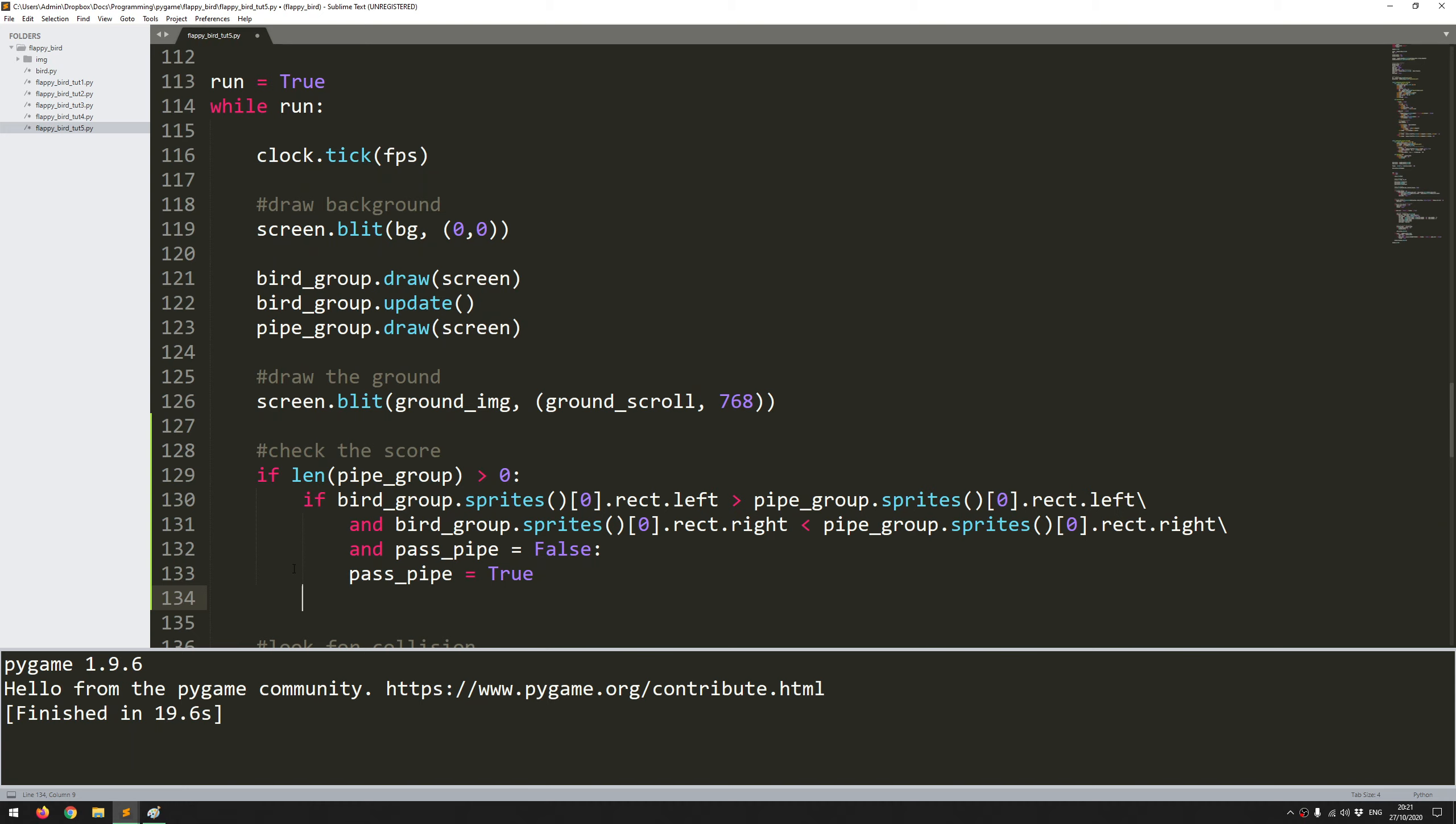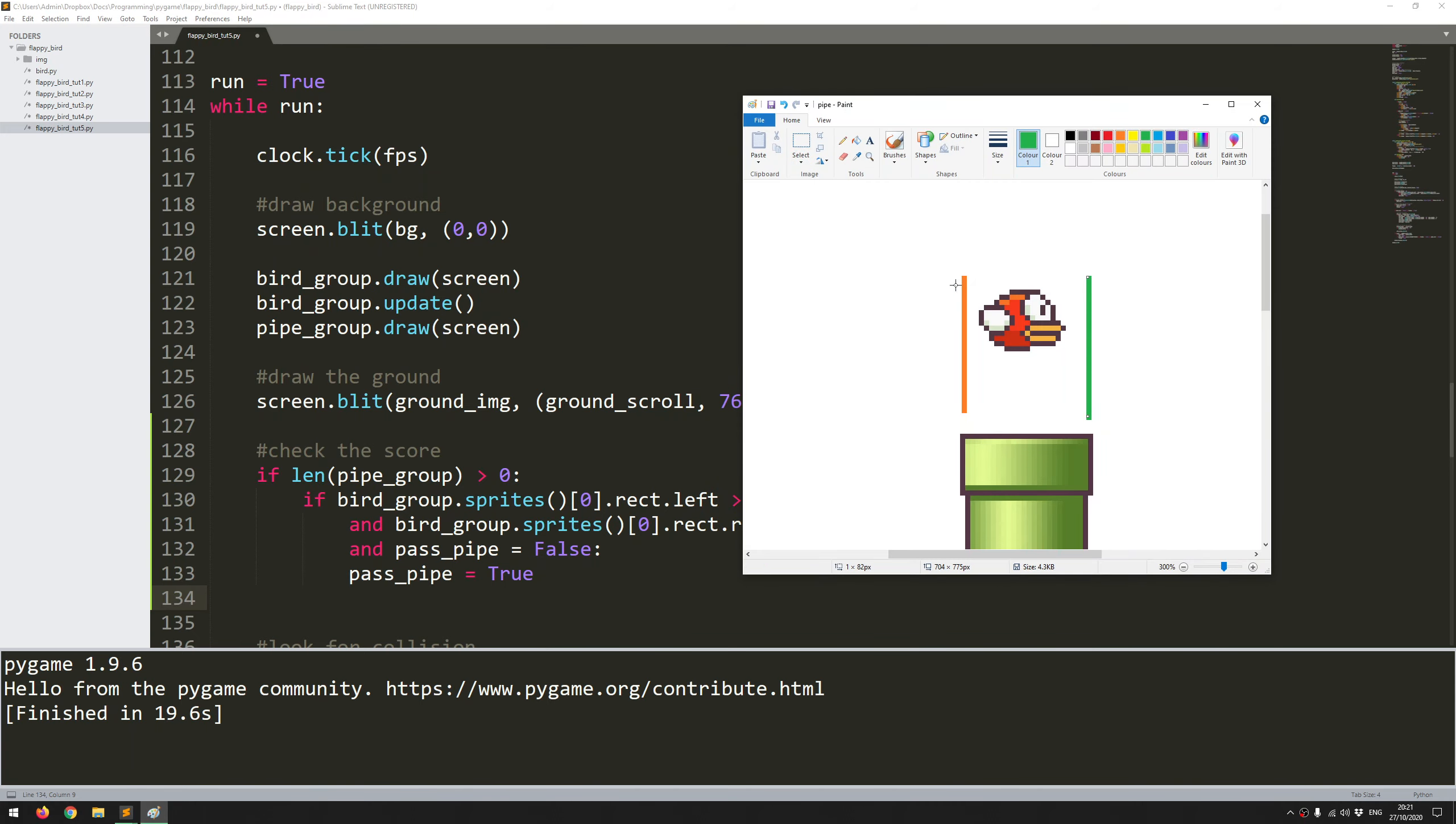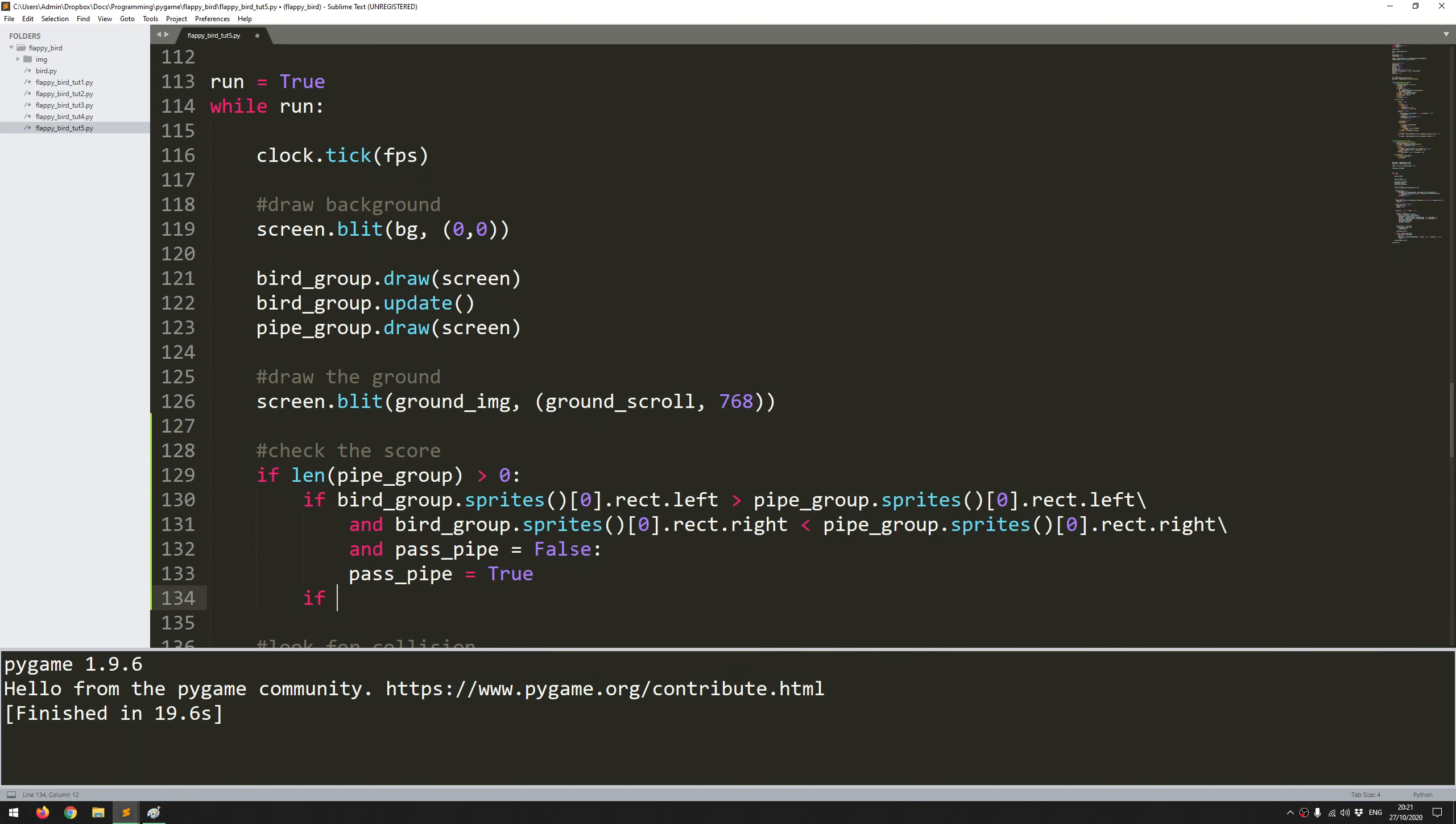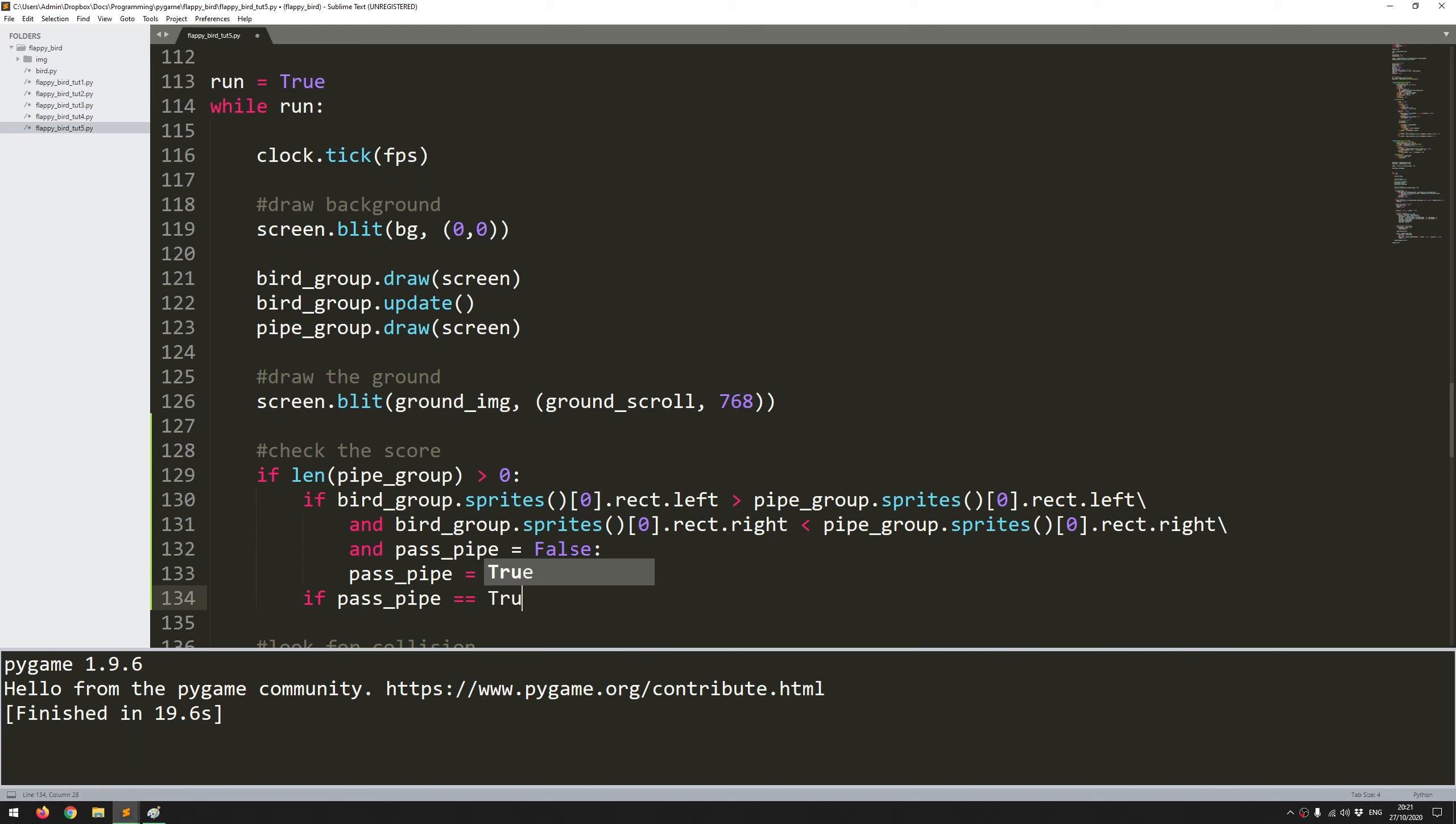Now I can do the second phase of that check. Now that I know that the bird is within this area, all I need to do is check whether it has passed this green line. So I do that in more or less the same way. First of all I say is pass_pipe true. If that's the case, and as long as that's the case, let's look for the bird leaving that zone.